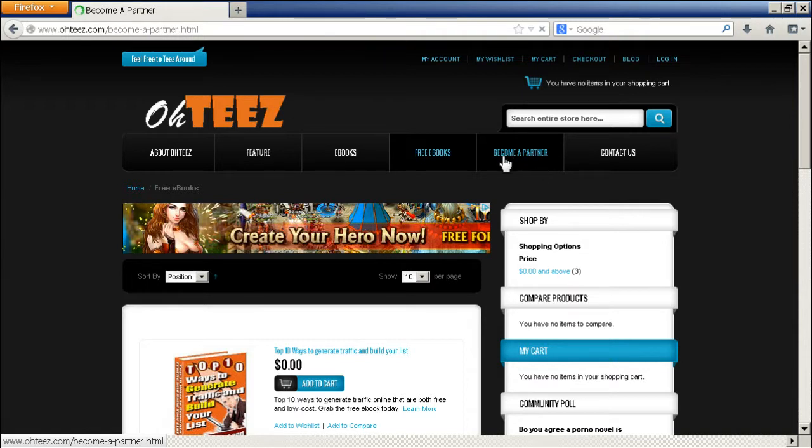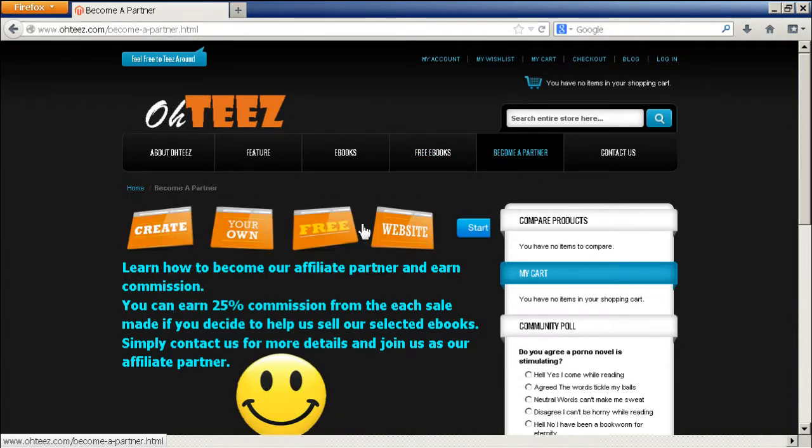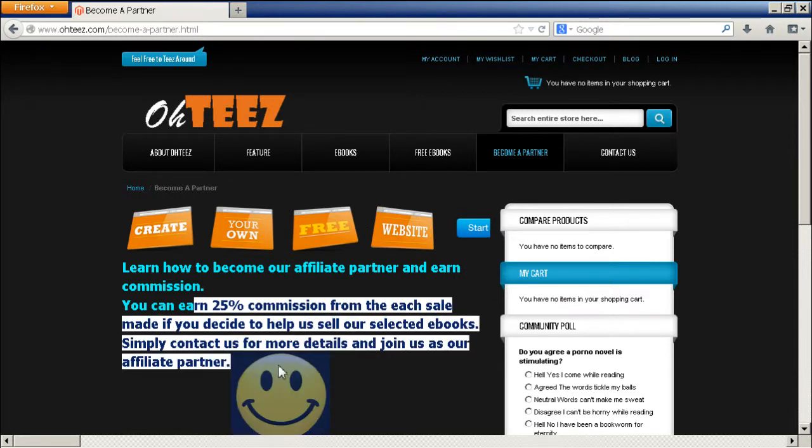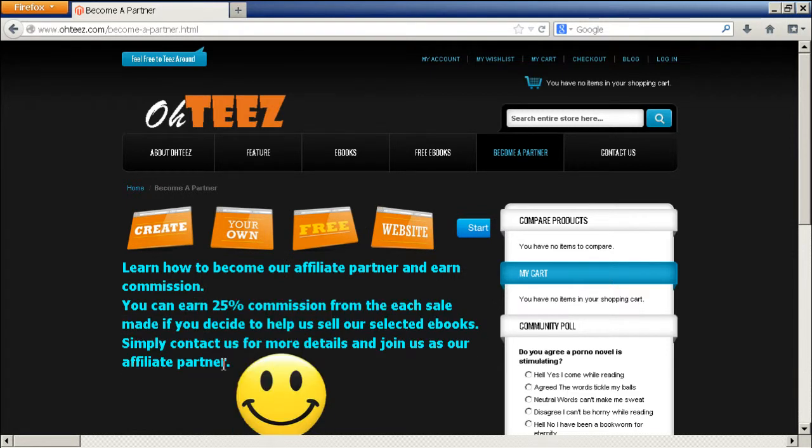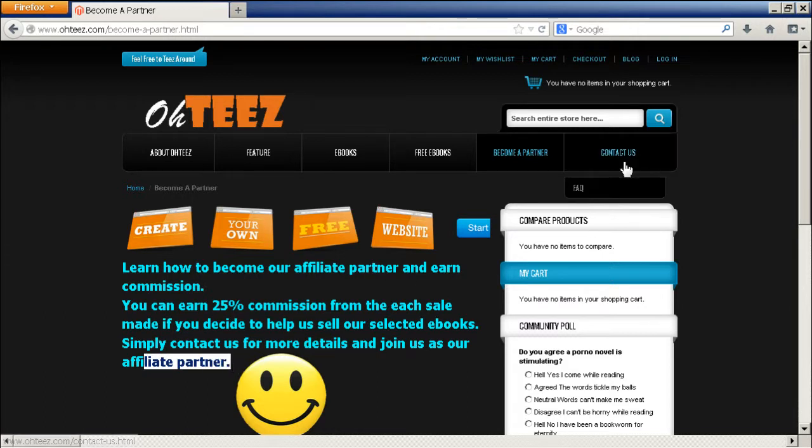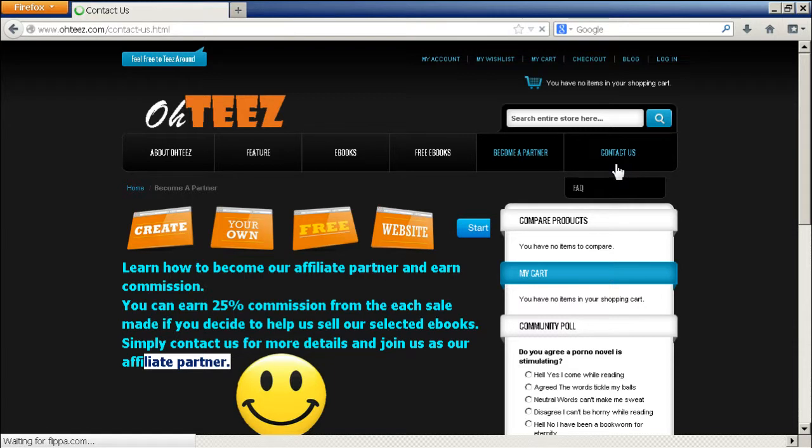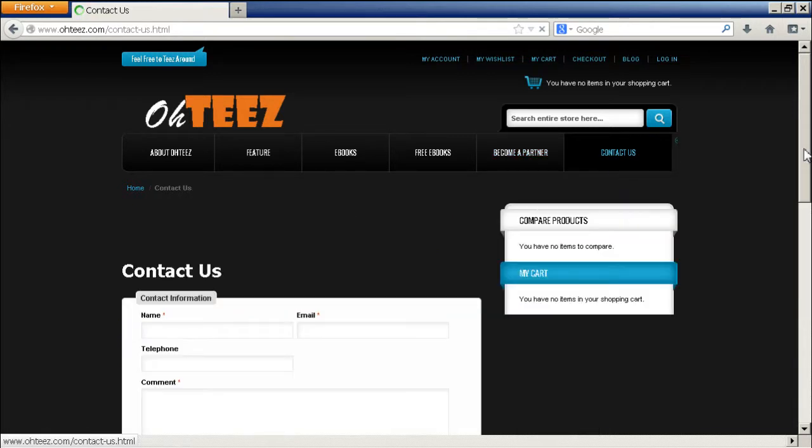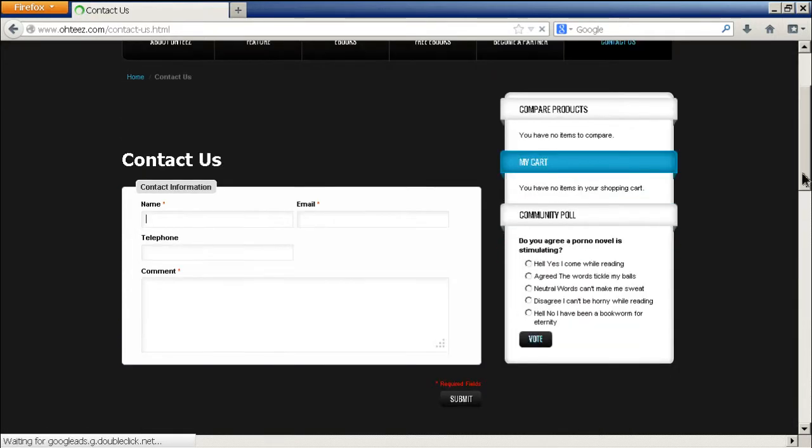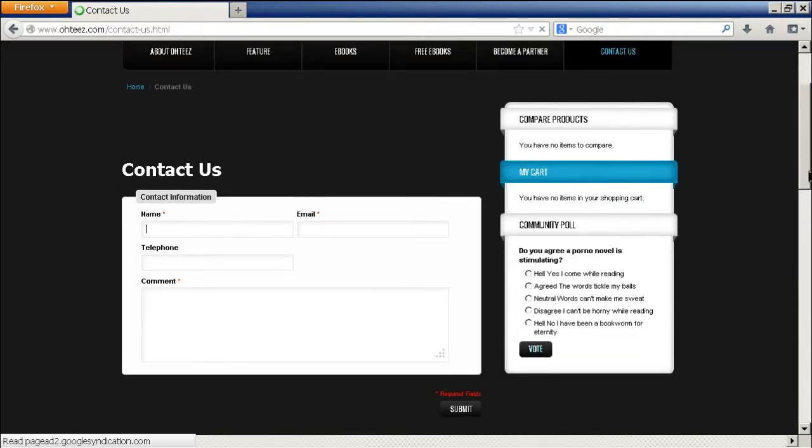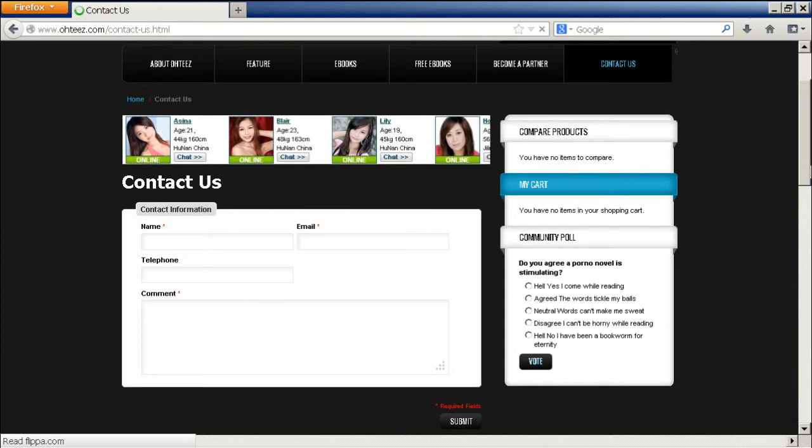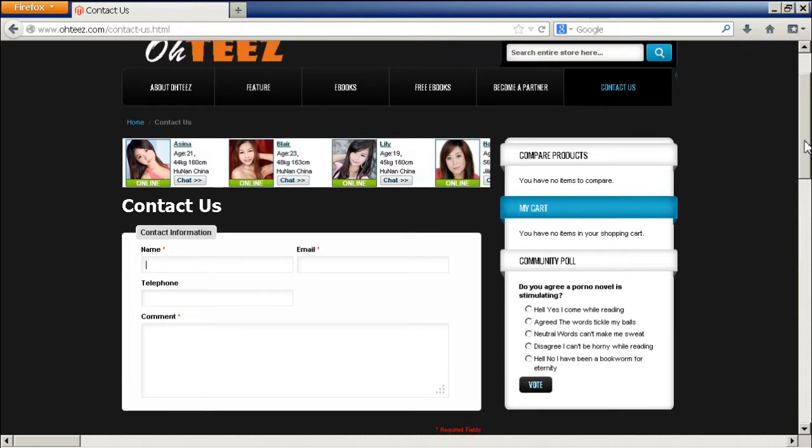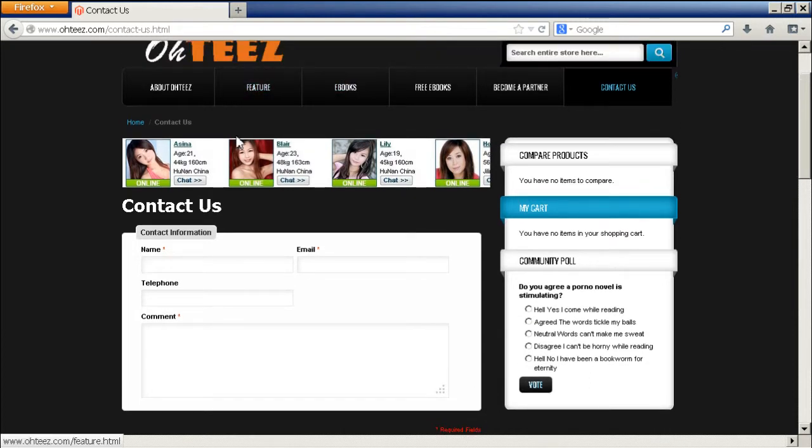And this is our affiliates page. If you become our affiliate partner, you have a 25% commission. If you help us to sell our selected books, simply contact us for more details. And if you go to the contact function, you can fill in this contact form. The contact will automatically email to my emails. And I will be able to receive. But the newsletter will go to the system at the Magento. It will be different. So we're capturing the newsletter.